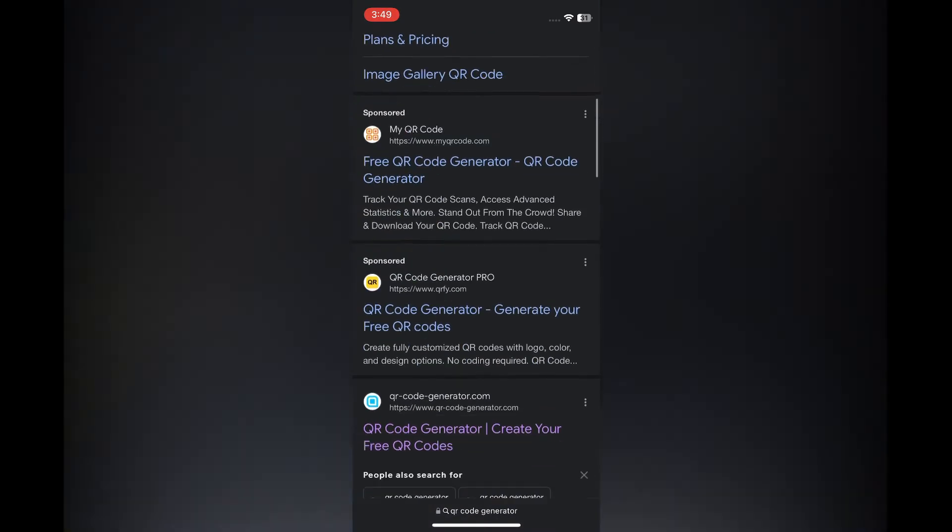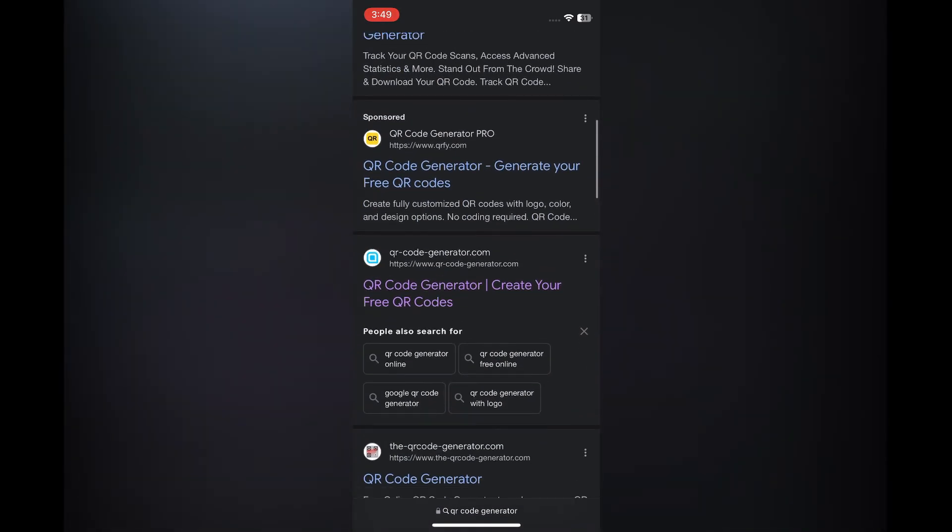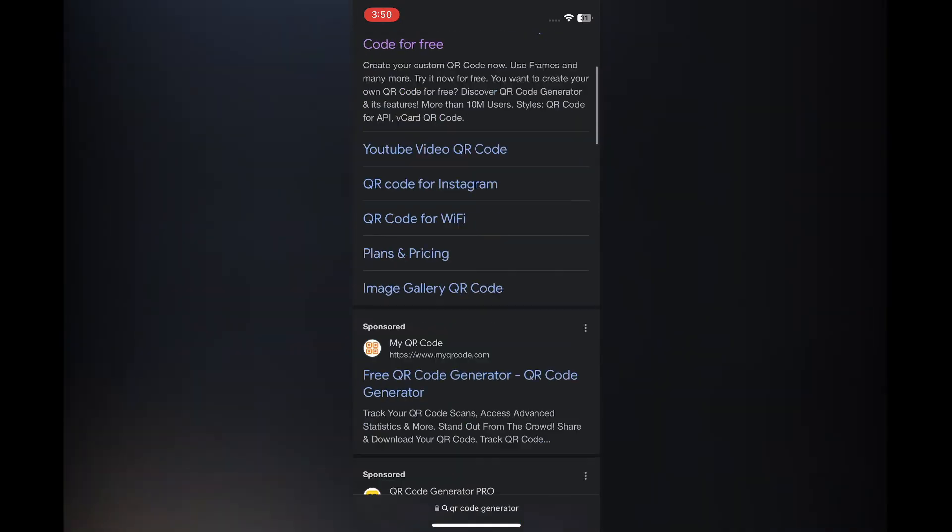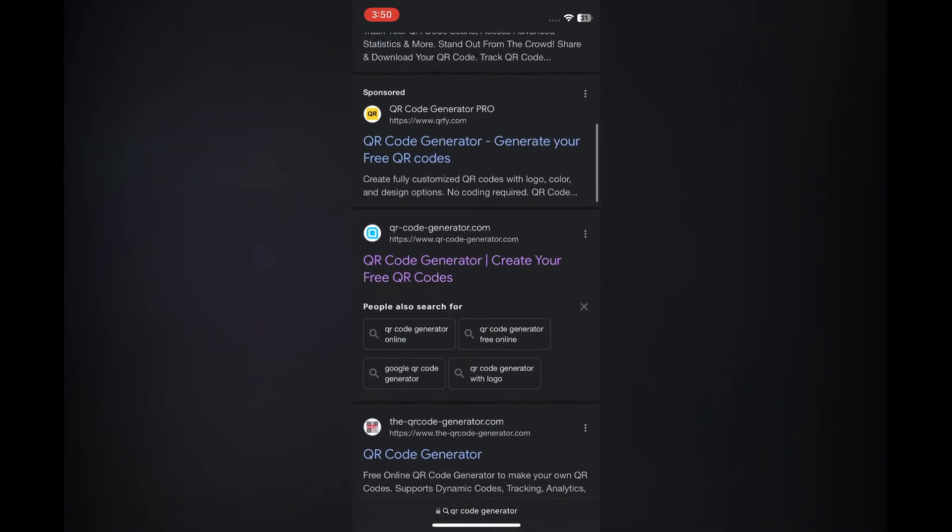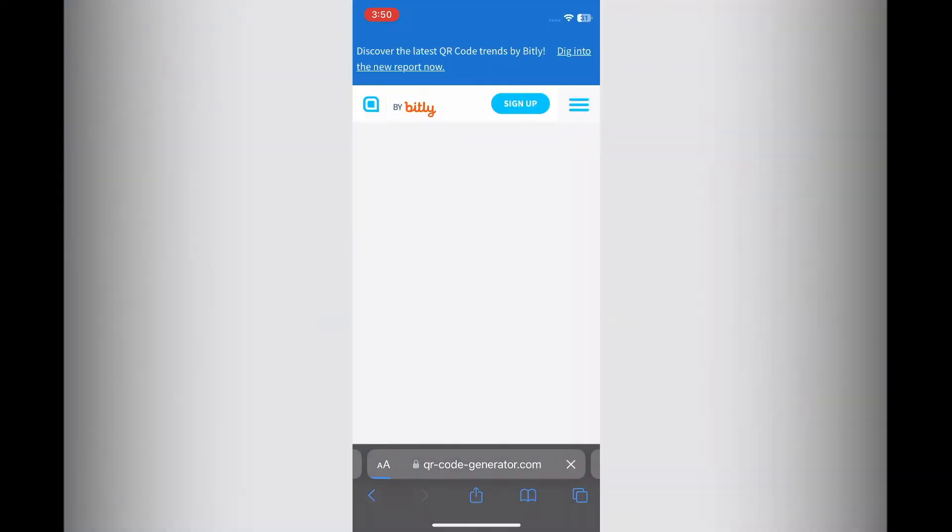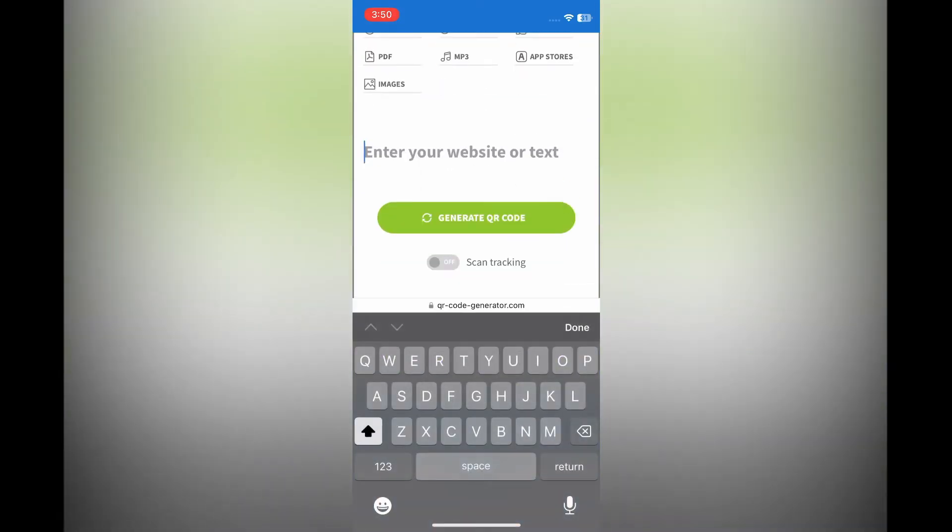After doing that, all you need to do is select qr-code-generator.com. There are other options, but I would recommend that you use this one. You will simply tap on it. After you have done that, all you'll need to do now is simply paste the link right where you see Enter Your Website or Text.